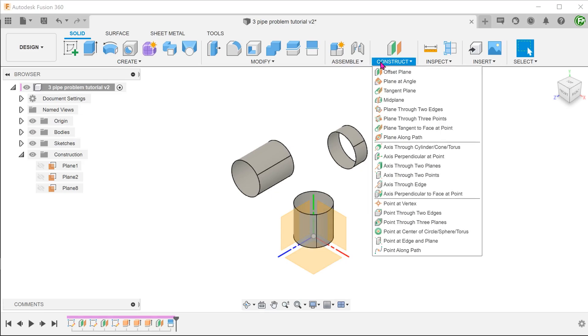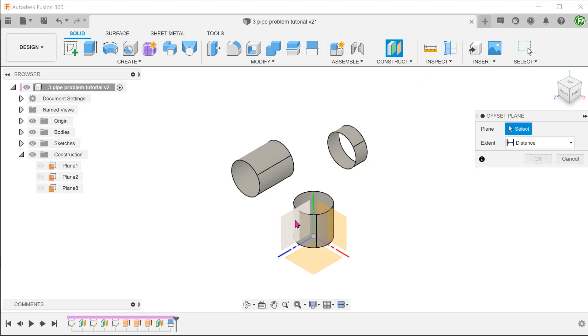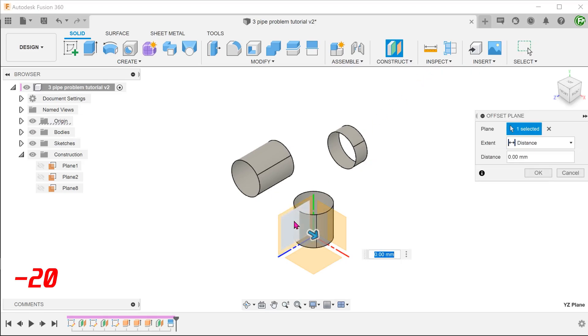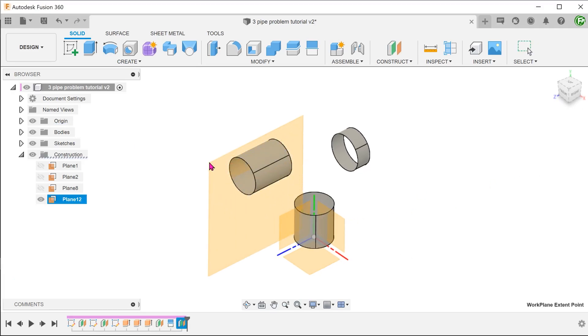Repeat the same steps to get the split lines on the other side. I would advise against using the mirror command here. When I tried that, it did not produce the split lines properly for the loft.